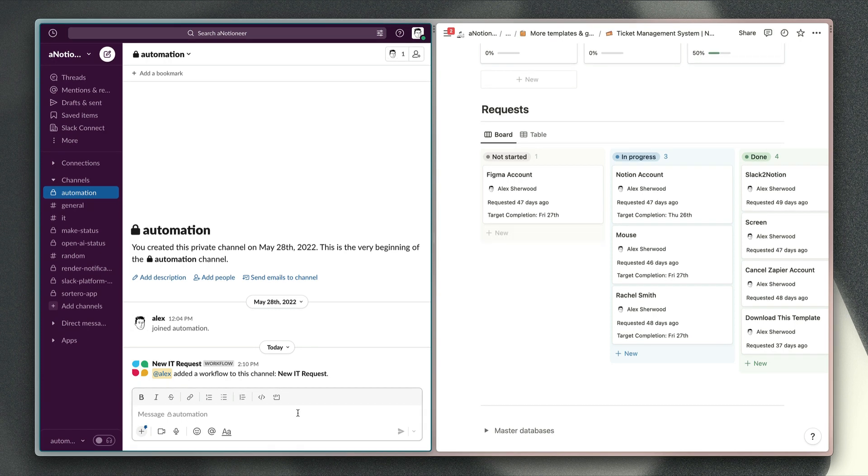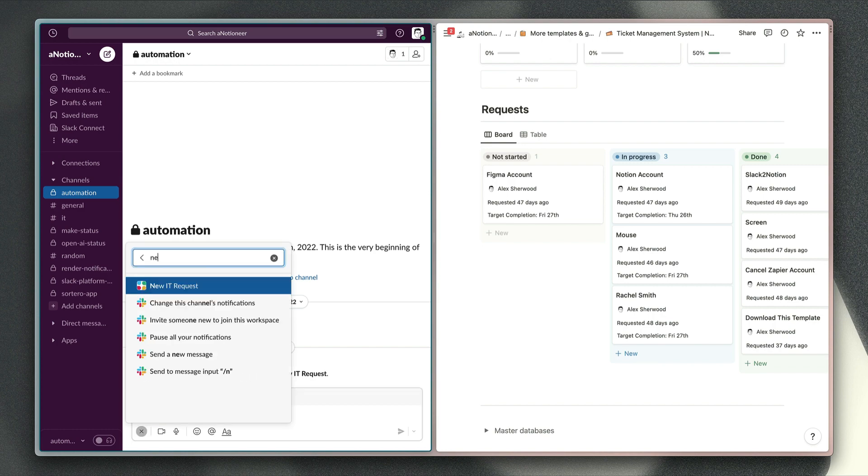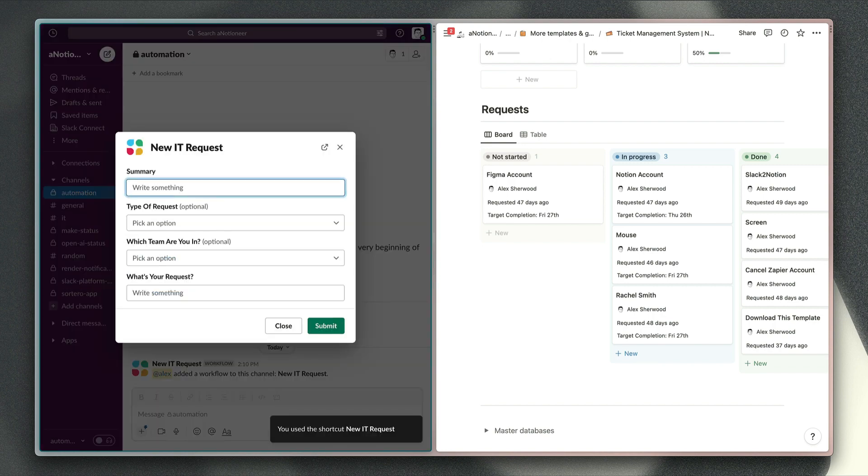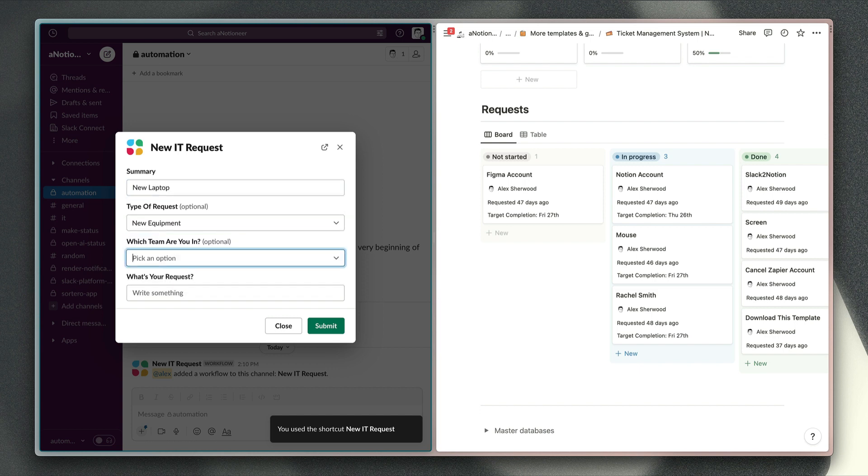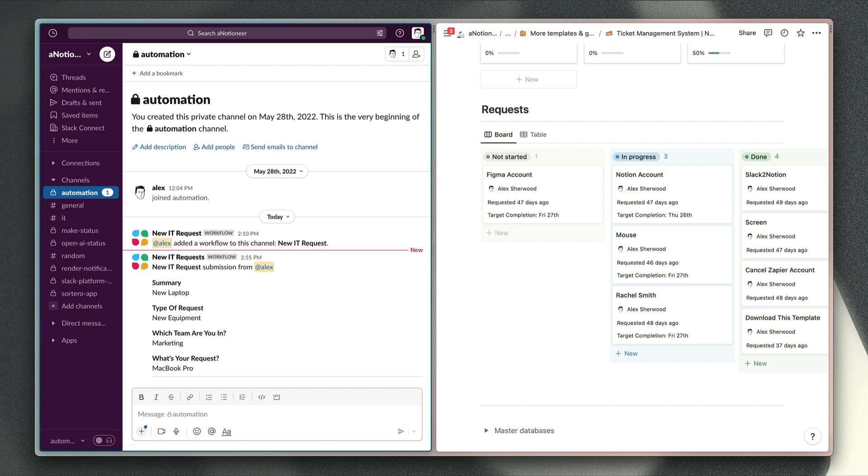Once you've got the app set up, this is how it will work. First, I've got this workflow in this channel which is called new IT request. So if I type forward slash new IT request and write new laptop, choose a type of request, choose the team that I'm in, and enter MacBook Pro for example, and click submit.